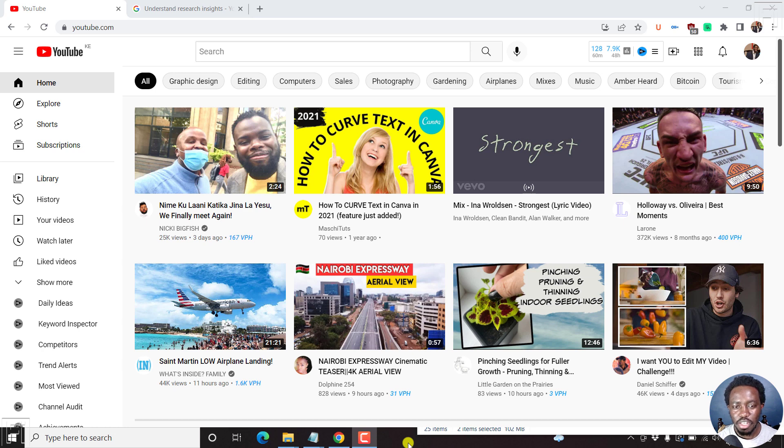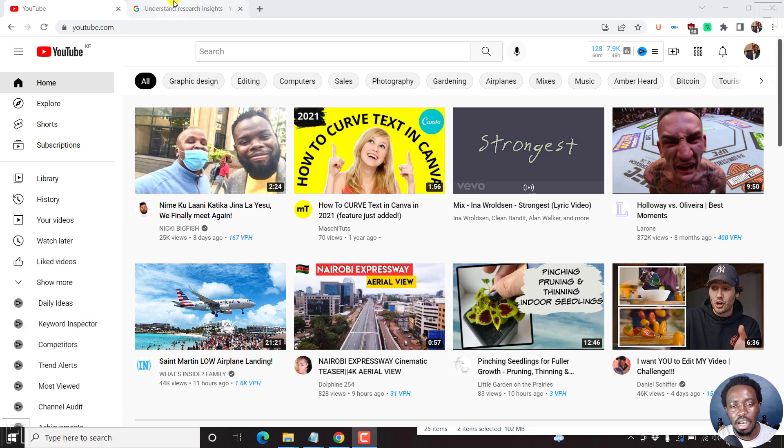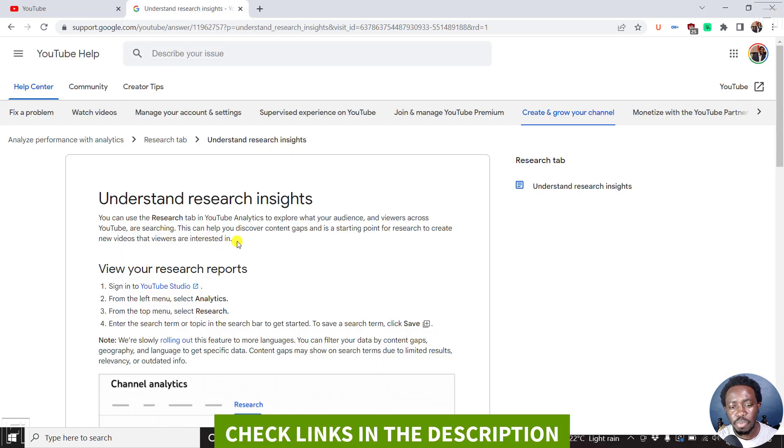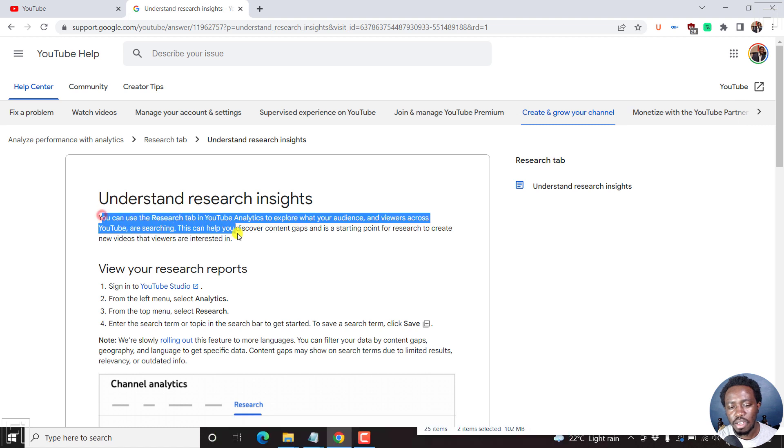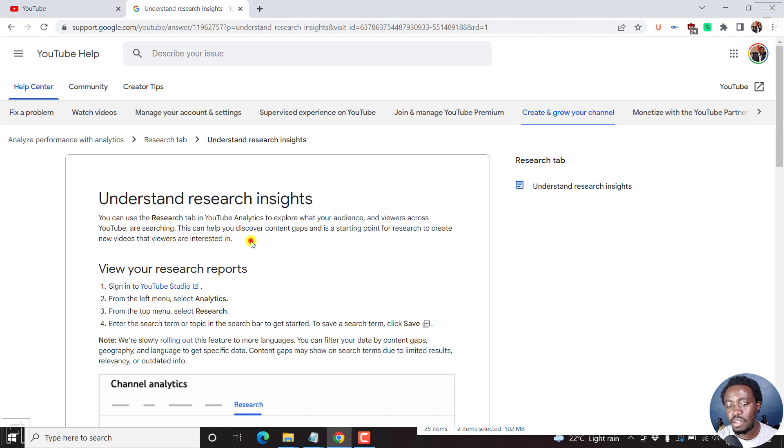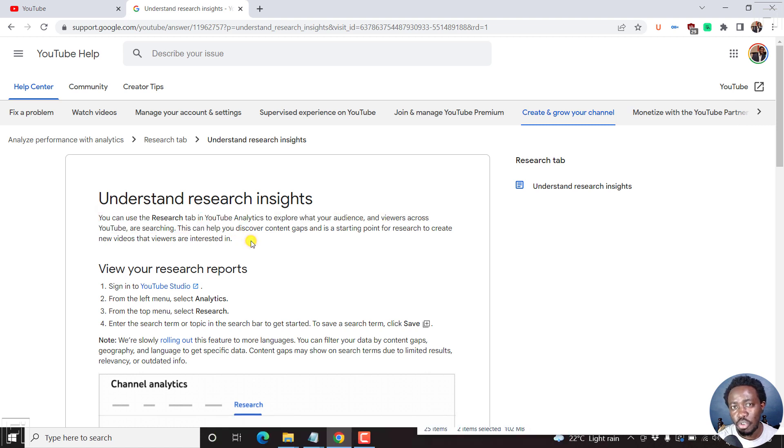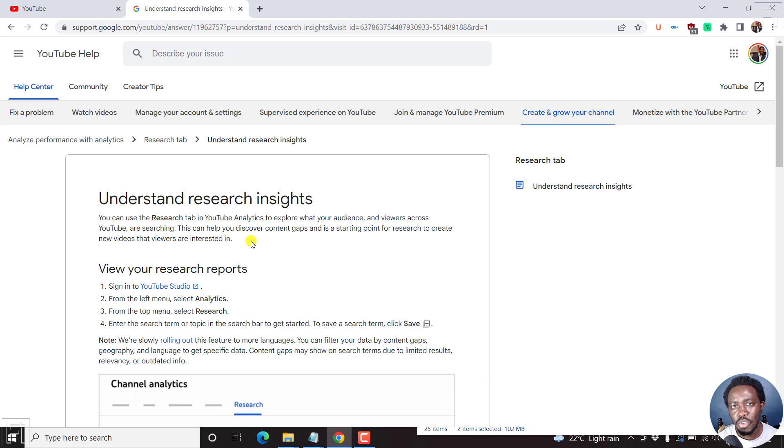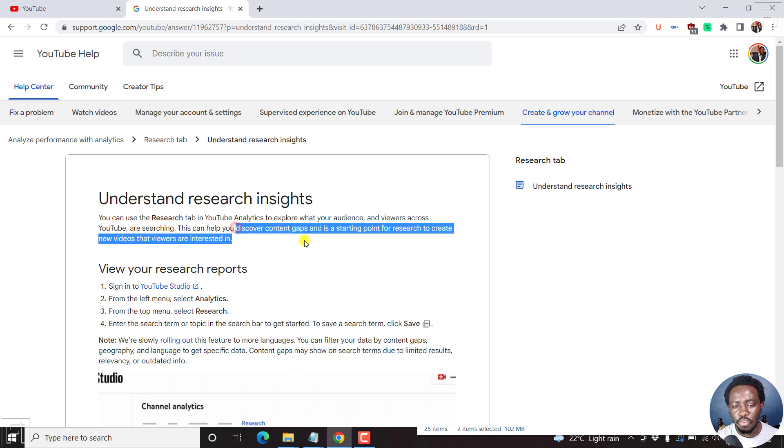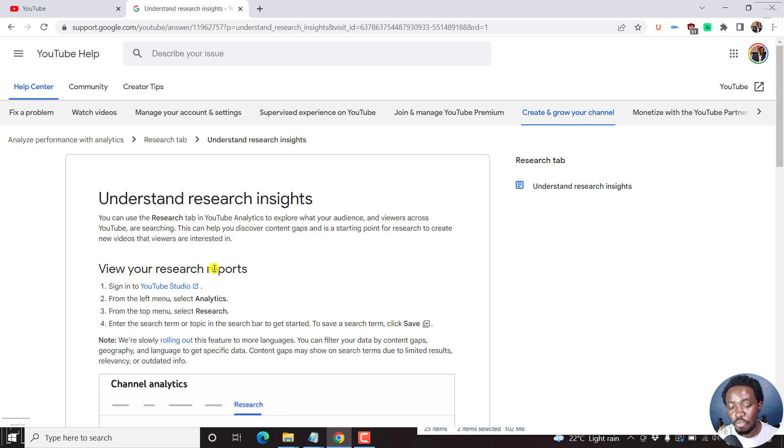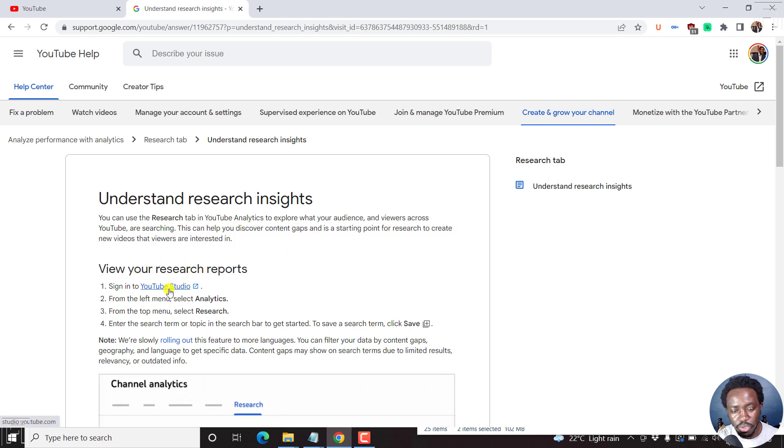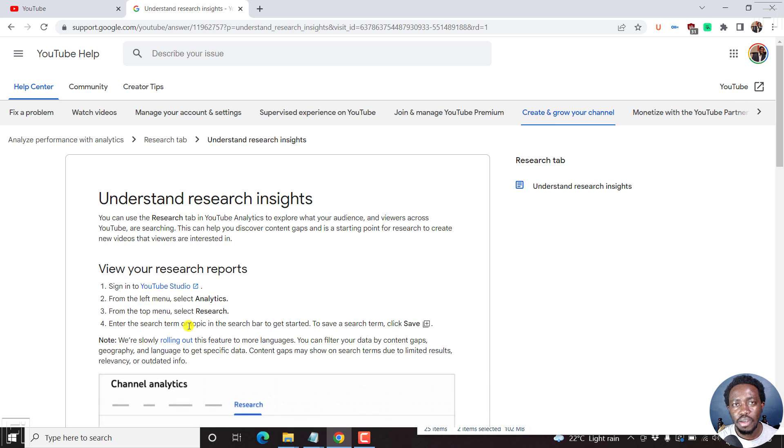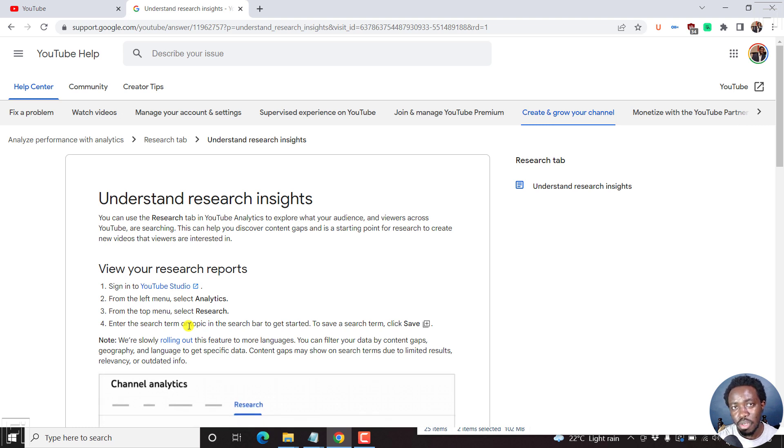So this new research tool is like Understanding Research Insights and I'll leave a link to this particular write-up from YouTube. It's where you get a research tab in your YouTube analytics where you can find what the audience across your channel and on YouTube are looking for. To view your research reports, you go to YouTube Studio and then go to the analytics and then the research tab. You can enter a search topic or see what viewers are searching to get to your channel, and you can also save this content.